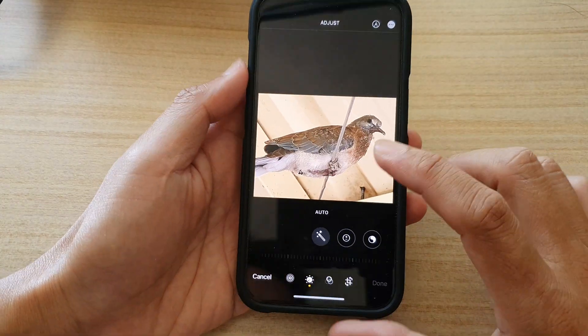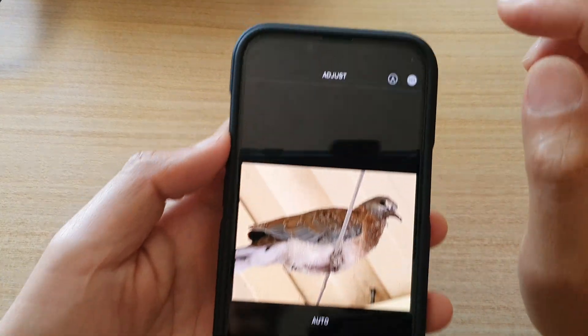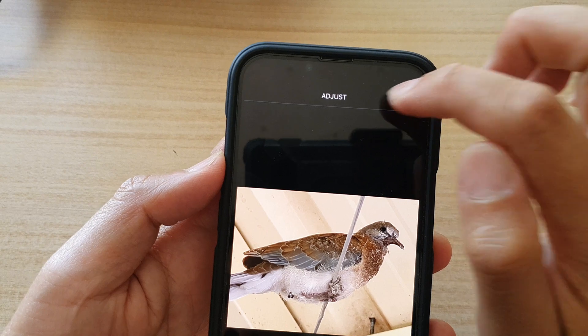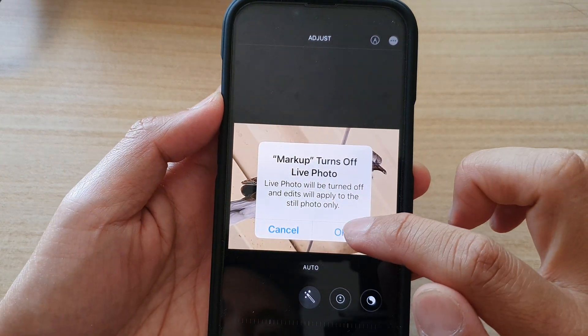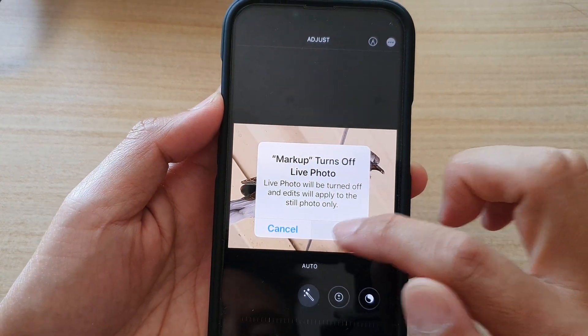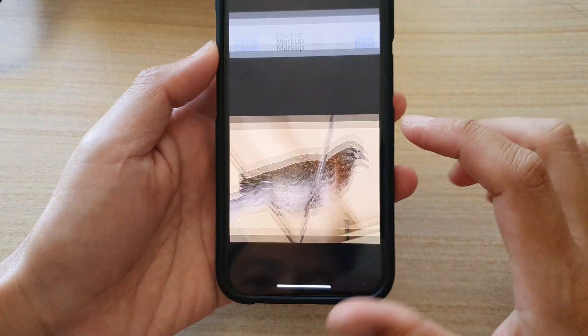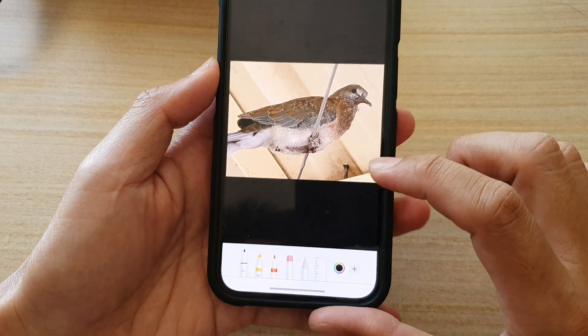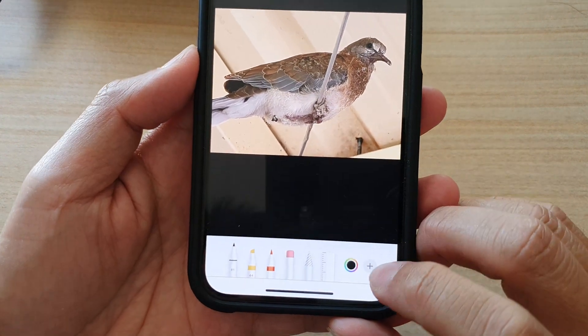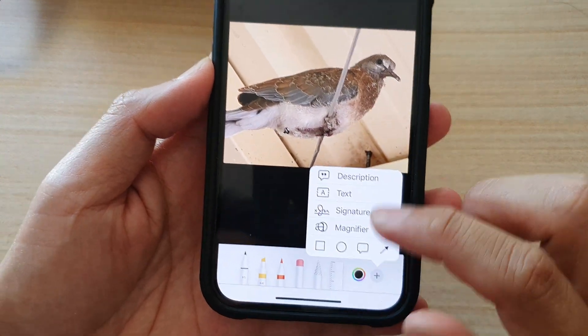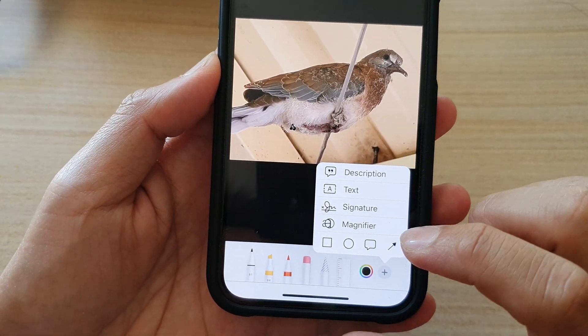Once you're in Edit mode, tap on the Pen icon at the top, and then tap on OK — just to turn off Live Photo. And then down here, tap on the Add button from the markup menu.